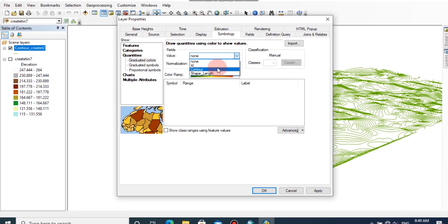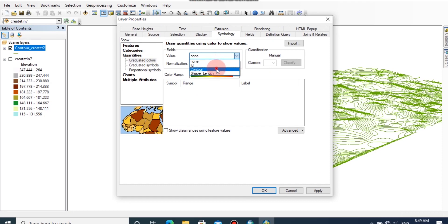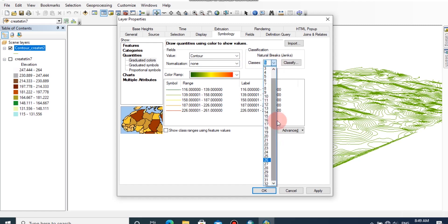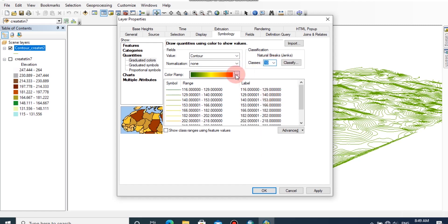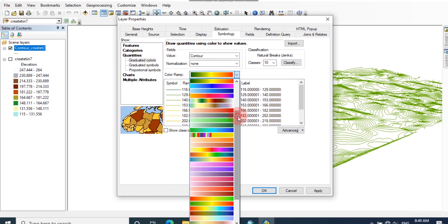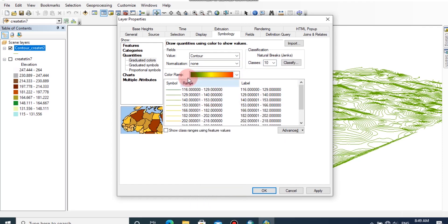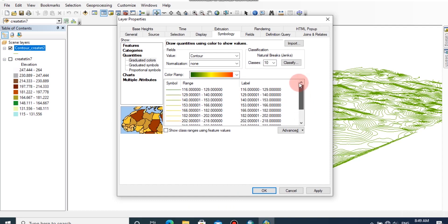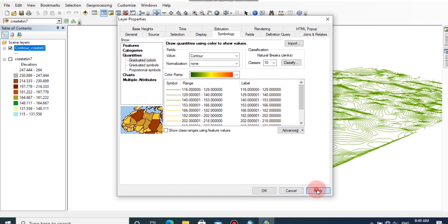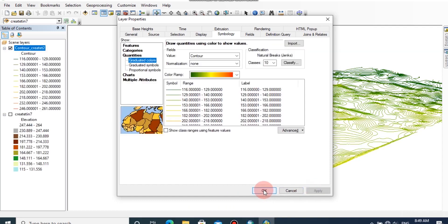Now I am going to change the contour interval to 10 classes. You can change the number of classes and you can change the color ramp from here. Then click apply and OK.